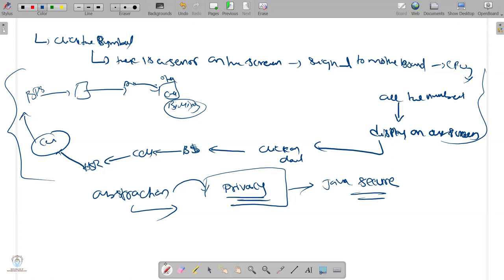Any questions on abstraction, encapsulation, and abstraction? These are very important features of object-oriented programming principles.